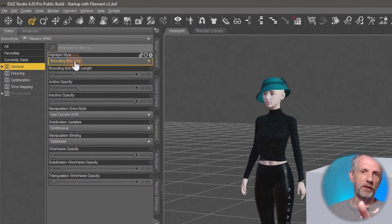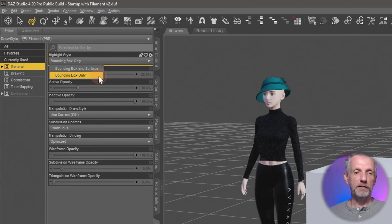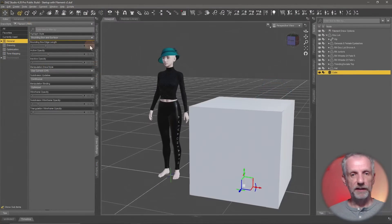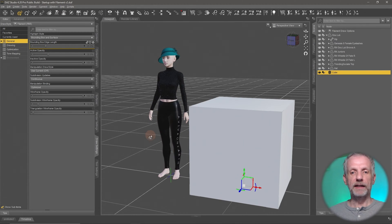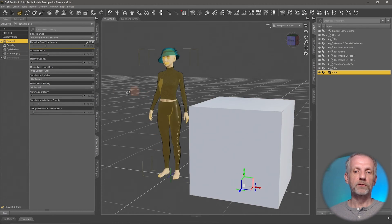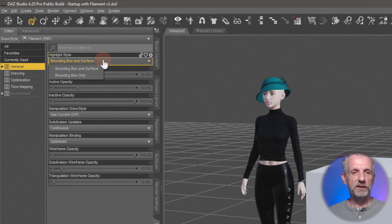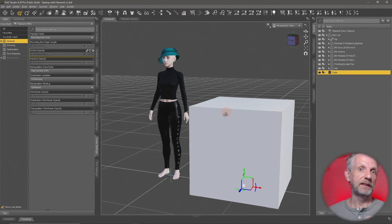If that orange highlighting annoys you, there's something under the Draw Settings tab that lets you disable it. Under General, the first item is Highlight Style. On the Universal Manipulator, there are two options: Bounding Box and Surface, or Bounding Box Only. If you have it set to Bounding Box and Surface, which is the default, objects will flash and highlight all their surfaces as you move over them. If you change this from Bounding Box and Surfaces to Bounding Box Only, that flashing will no longer happen.